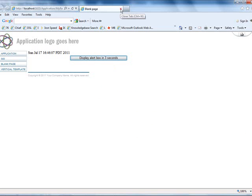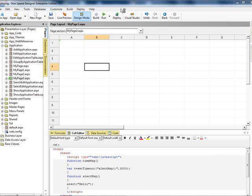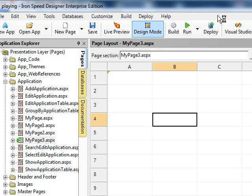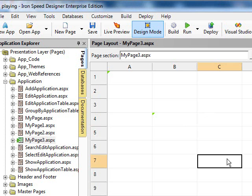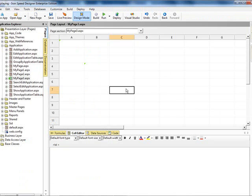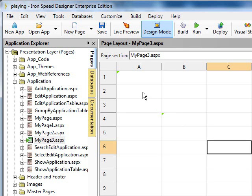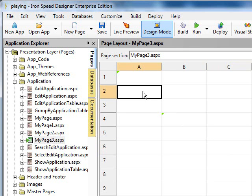Let's go back again to Iron Speed. Let's pick another cell and move out of the way. Actually, let's put another date time function right below the other one on this slide.